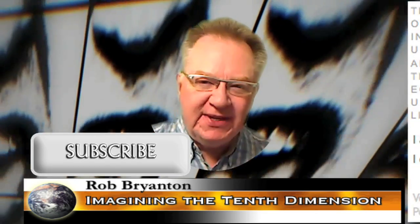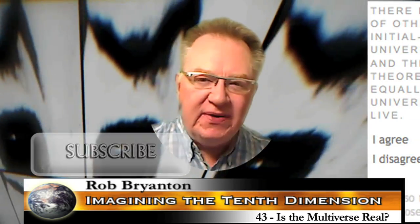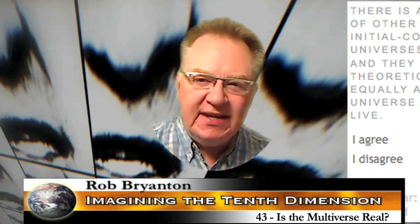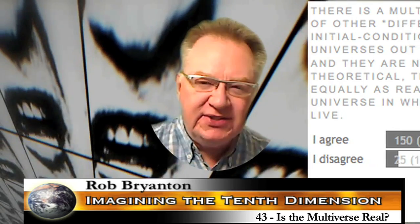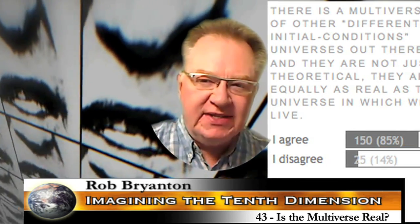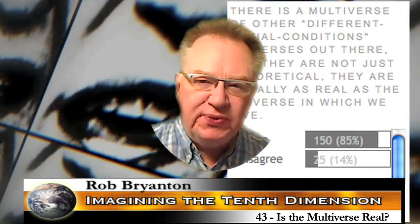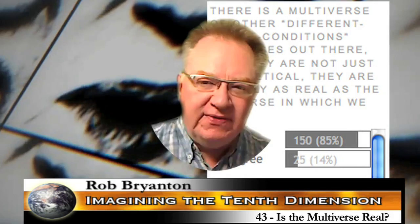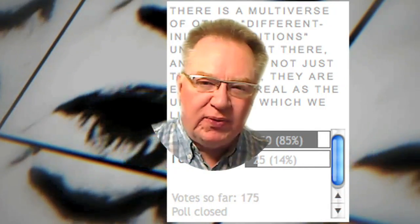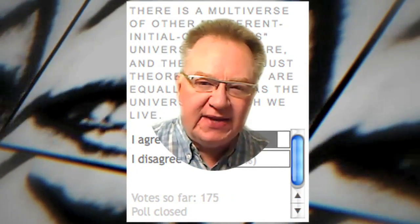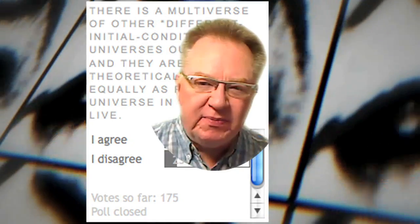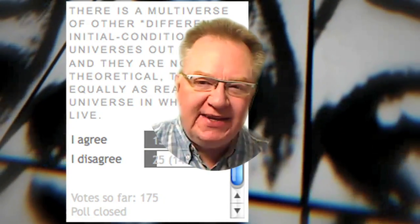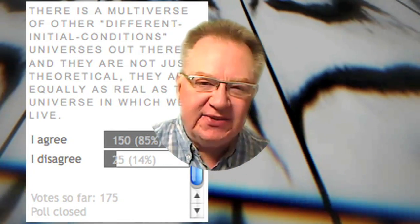And the question we're looking at this time was: there is a multiverse of other different initial conditions universes out there, and they are not just theoretical, they are equally as real as the universe in which we live. That poll ended July 9th, 2009. 85.7% agreed, while 14.3% disagreed.